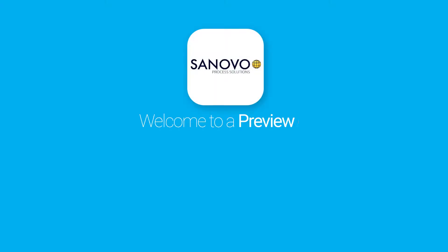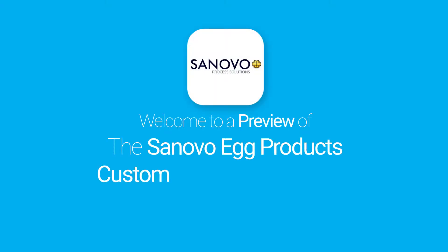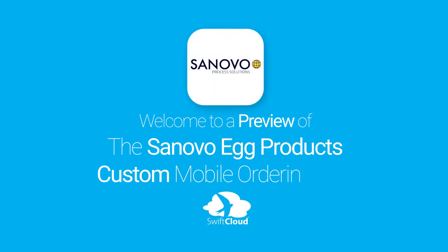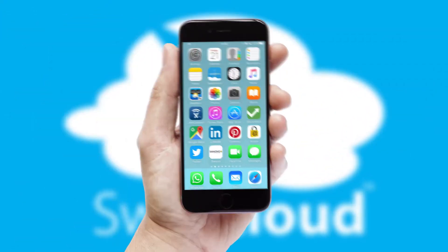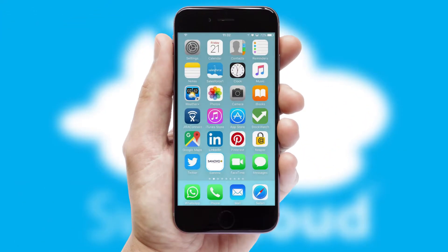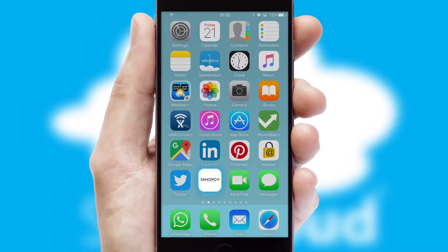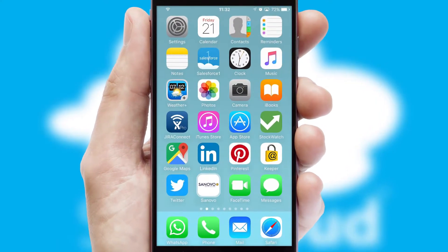Welcome to a preview of the custom mobile ordering app prepared especially for you. This is a branded app for your customers. It comes fully integrated with web ordering and includes a tablet app for your sales team.